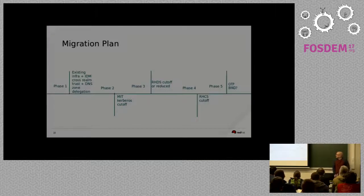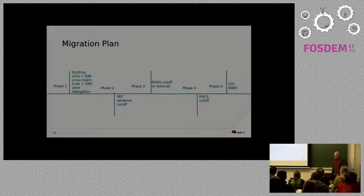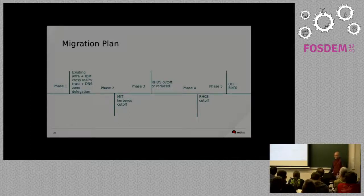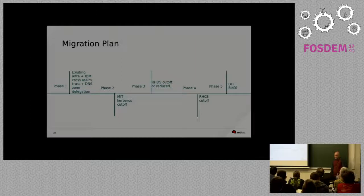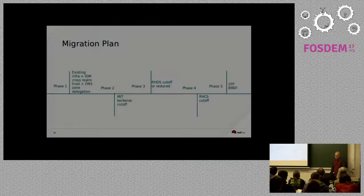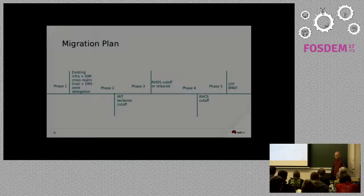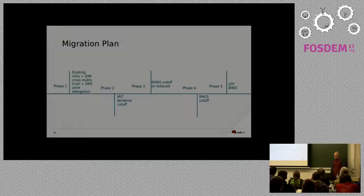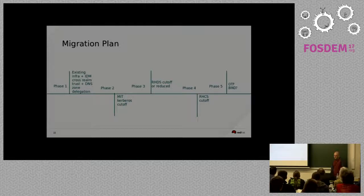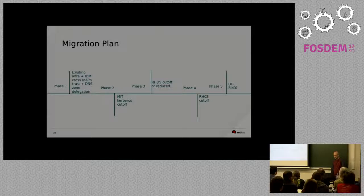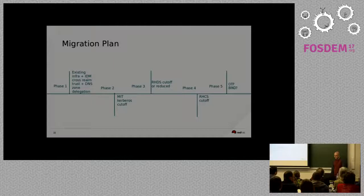So, getting there is going to be a multi-year and multi-phase process. The first thing we're going to do is we're going to keep our existing infrastructure and we're going to add an IDM cluster as well. Then we're going to establish a cross-realm Kerberos trust between the two systems, so between MIT Kerberos and IDM. Then we're going to do a DNS zone delegation to the free IPA servers. Then comes the long and arduous task of getting all the systems and all the users to migrate over to start using Kerberos on IDM and stop using Kerberos on the MIT stuff that we have set up today. Once we accomplish that, we're going to shut off MIT Kerberos.